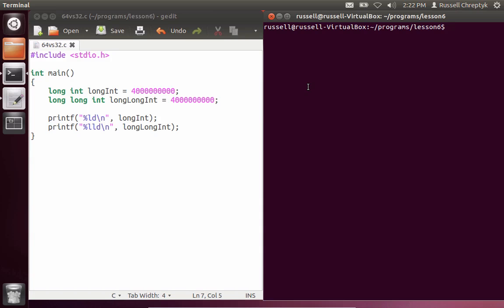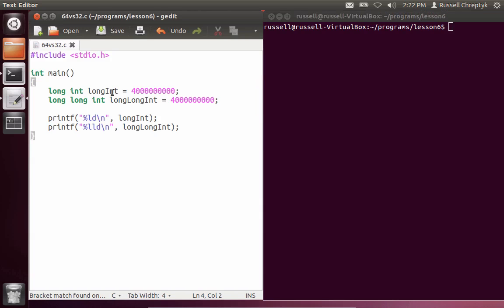So our Ubuntu distro that we've been using is a 32-bit operating system. So if we recall from the slides, the long int is the same as a normal int. And this should fail. So let's try and compile this.